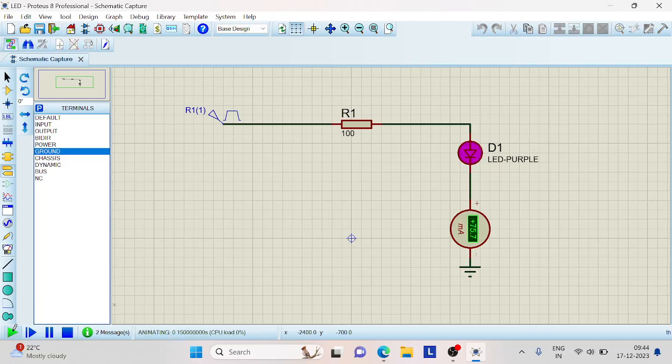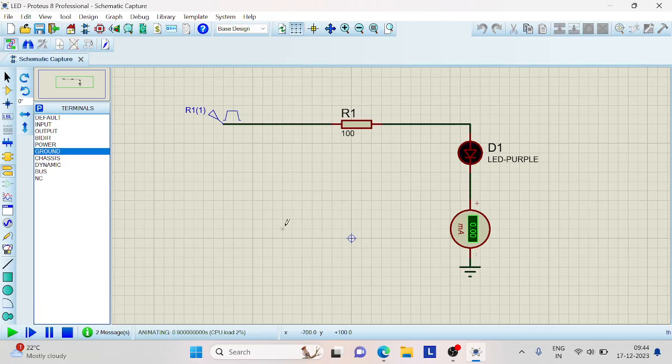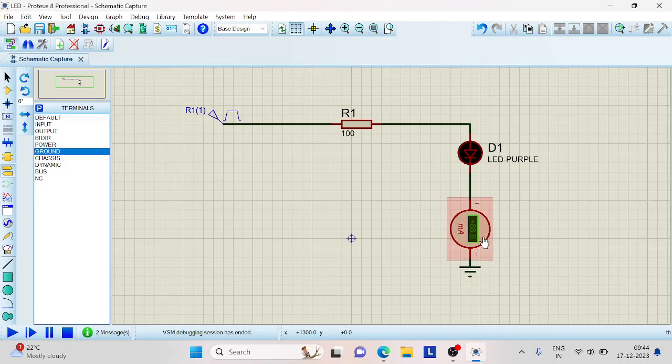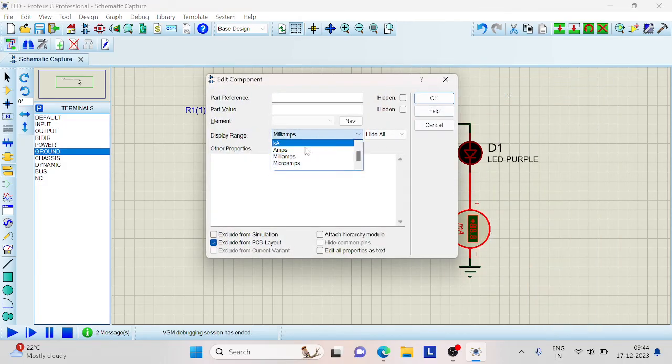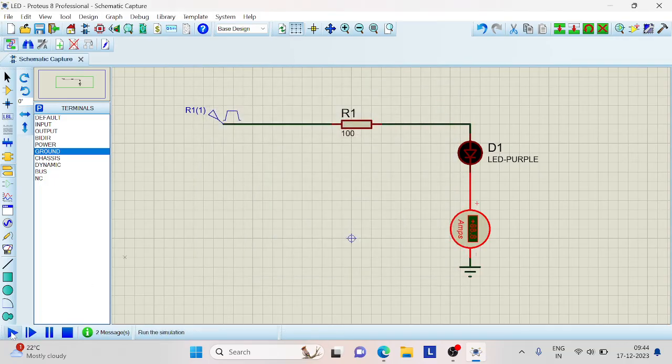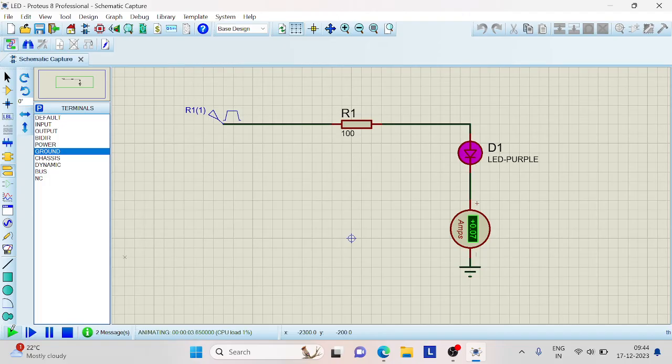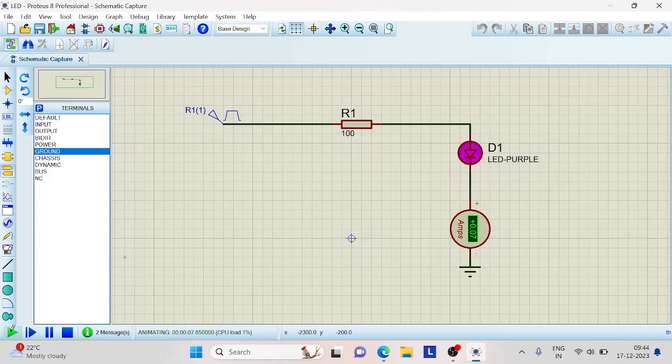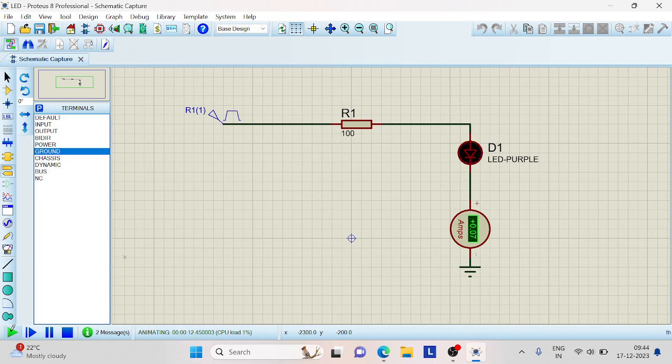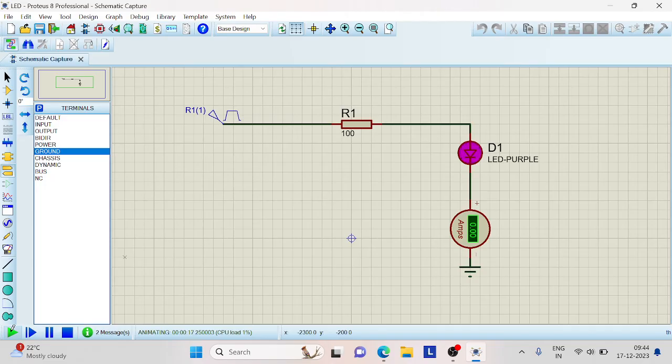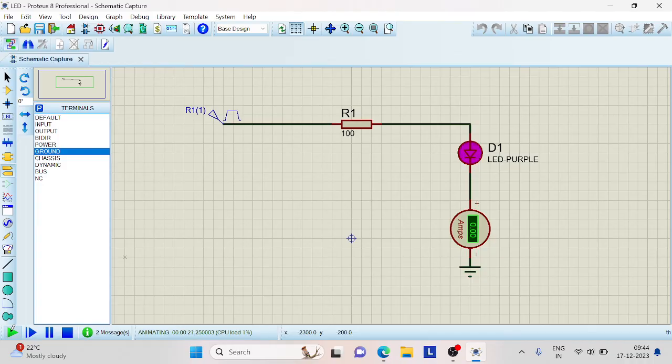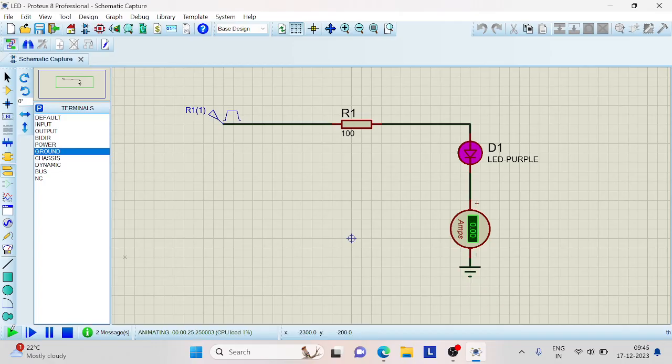So now if we click on this, we'll be able to see the current flow. Let us change this back to amperes. The current that is flowing through this LED is 0.07, which is approximately equal to 0.1 amps, which will verify Ohm's law. That is I equals V by R. The input voltage is 10 volts here and the resistance value is 100 ohms. So this is the way by which we can observe the LED on and off and check how much current is flowing through that.